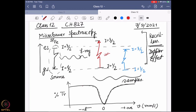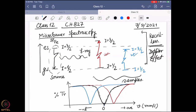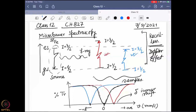If the sample energy gap is higher, you move the source towards the sample to give a positive Doppler effect so the energies can match. If it is lower energy, you move the source away. The position of this signal on the velocity scale totally depends on the energy gap difference, and this value is called delta or the isomer shift. The isomer shift is the value on the velocity scale giving the relative energy with respect to the source.